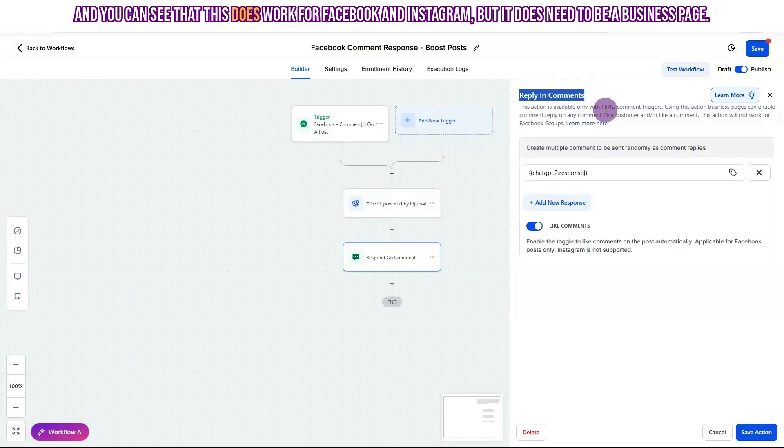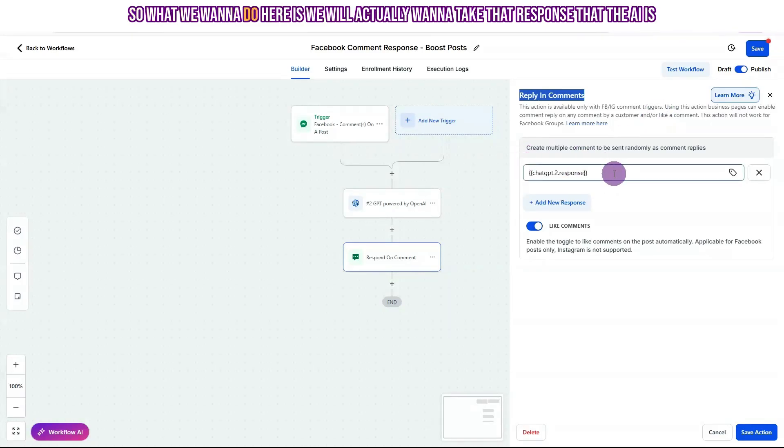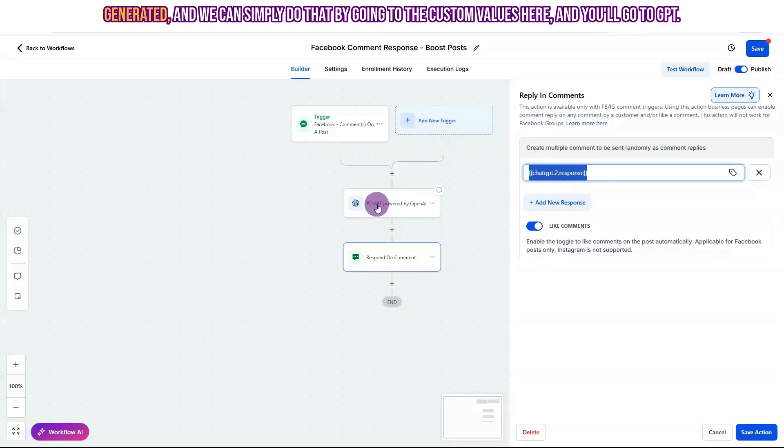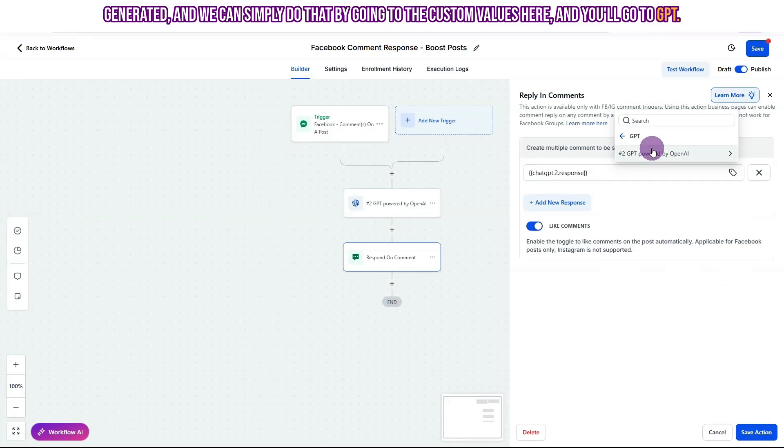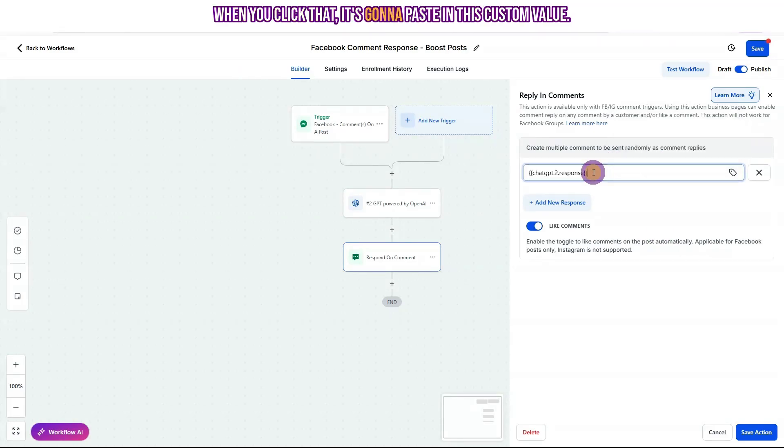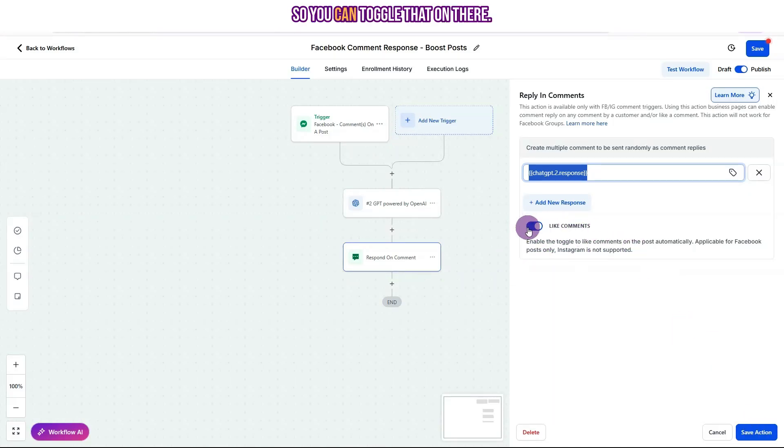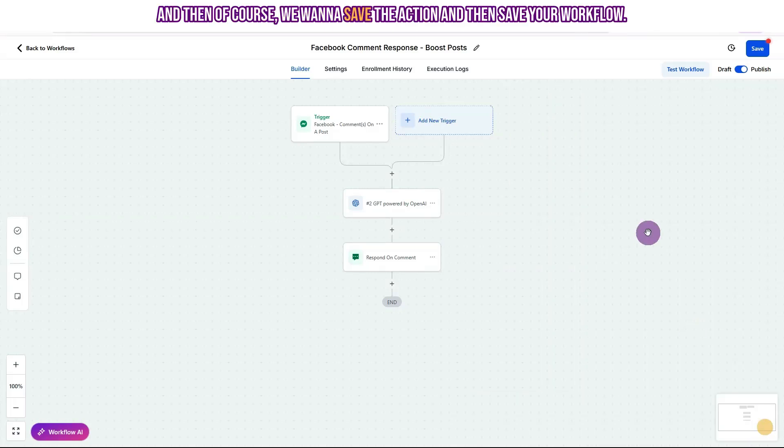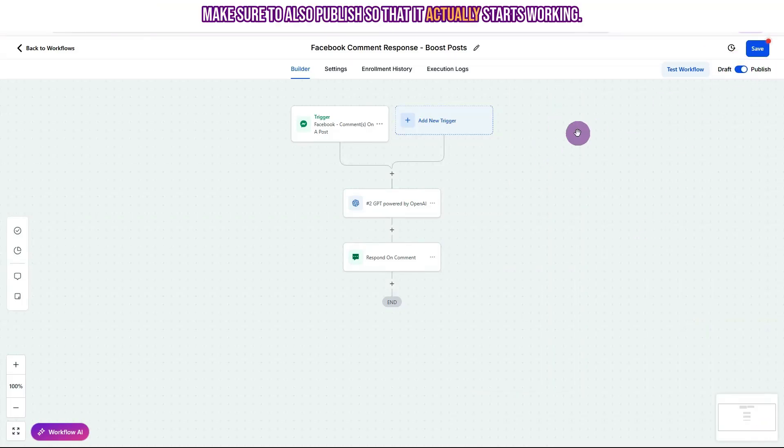And you can see that this does work for Facebook and Instagram, but it does need to be a business page. Any type of automation that you're doing needs to be a business page. So what we want to do here is we will actually want to take that response that the AI has generated. And we can simply do that by going to the custom values here. And you'll go to GPT and you'll see the GPT response here. When you click that, it's going to paste in this custom value. Now here, you can also choose to like the comment that you're responding to. So you can toggle that on there. And then of course, we want to save the action and save your workflow. Make sure to also publish so that it actually starts working.